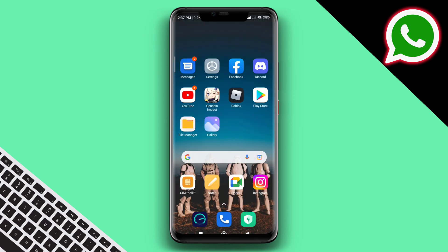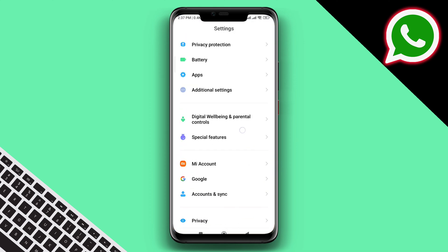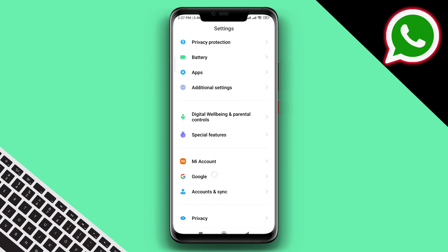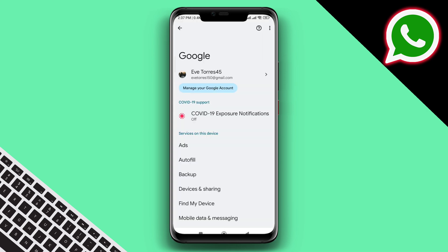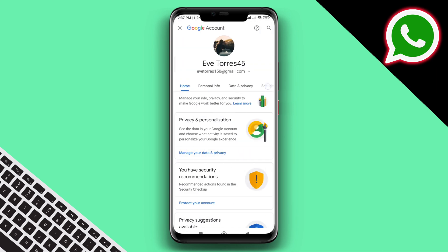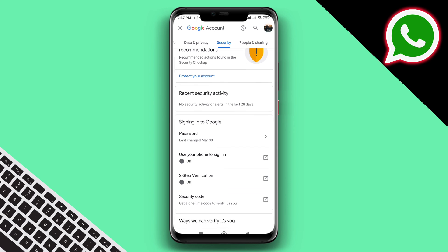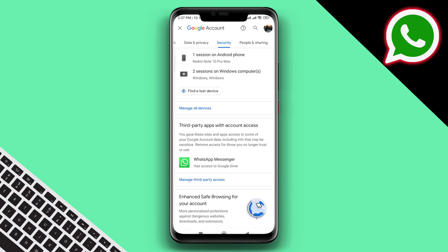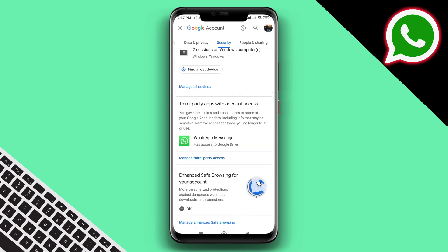To remove access from your Google account, open Settings, scroll down, tap Google, tap Manage your Google account, swipe to Security, then scroll down and tap Third-party apps with account access.